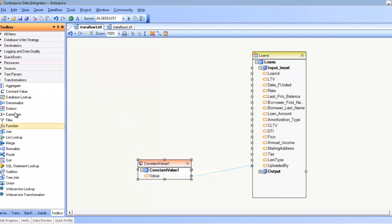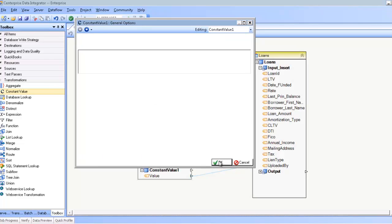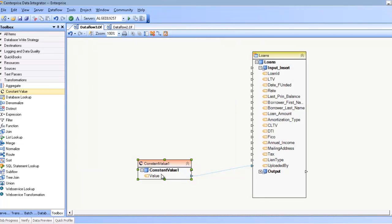The constant value transformation is really not a transformation, but just a constant value that you type into the properties editor. For example, if I type in 'centerprise' here, this value of centerprise will be inserted into the uploaded by field for every single record.